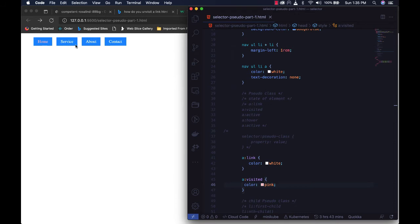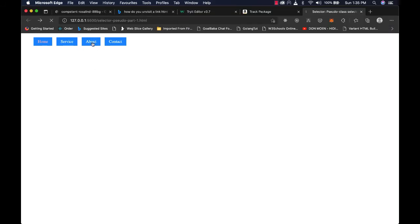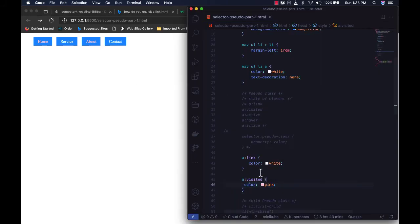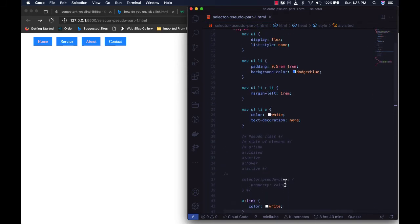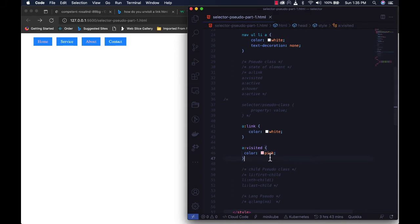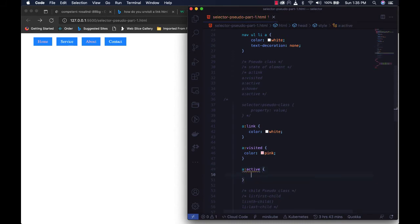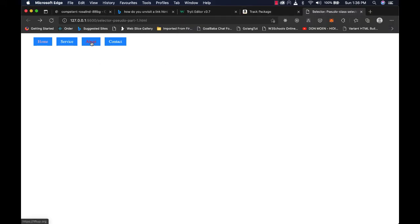Let's click on 'Home', which redirects to linkedin.com. Going back, you can see the color has changed to pink because we've now visited that link. The others haven't been visited, so they remain the same color. Let's also visit the 'About' link — it redirects to liftoff.org — and going back, that link is now pink too.